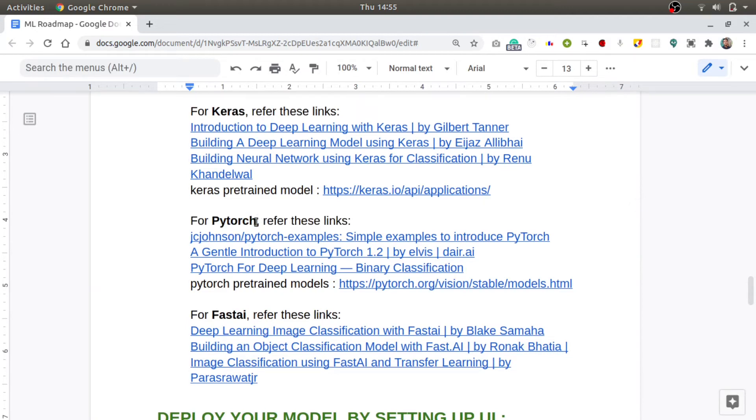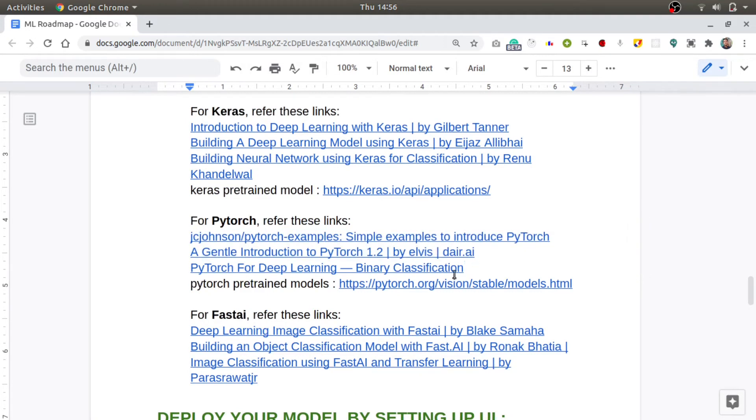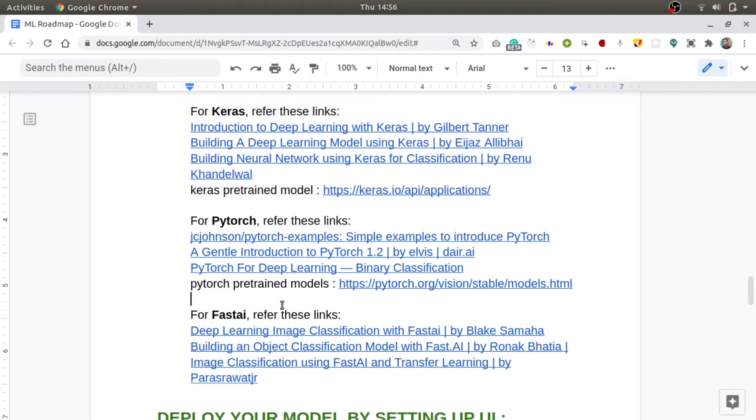You can refer to these blogs and for the pre-trained models provided in Keras, you can go to this link. Now PyTorch is a framework which is much flexible and allows you to do different kinds of experiments in your project. So if you have sufficient time, you can go learn PyTorch using these three blogs and you can refer to the pre-trained models in PyTorch using this link.